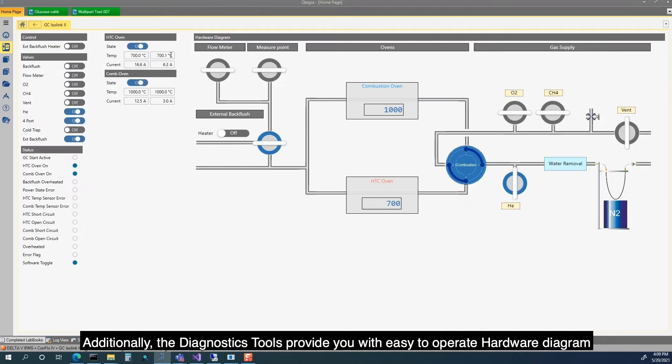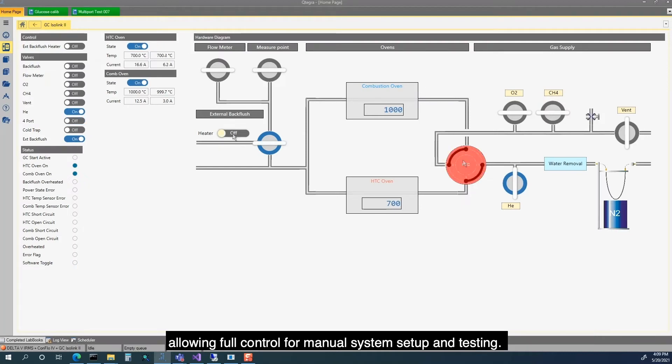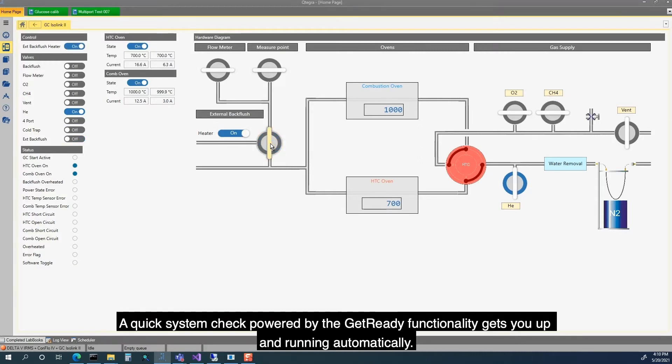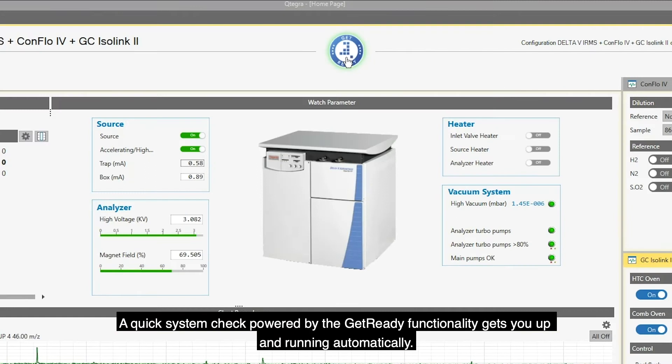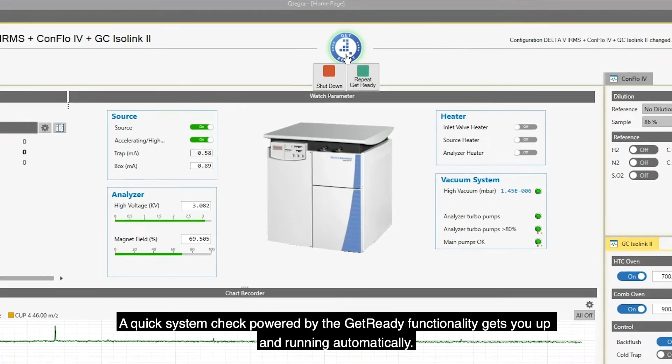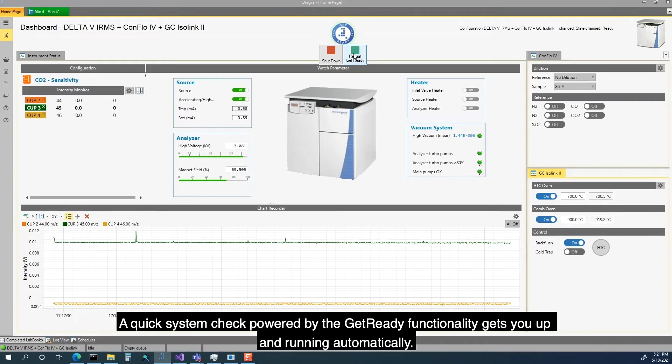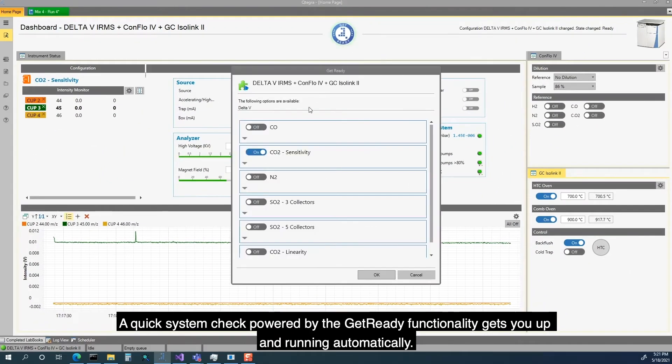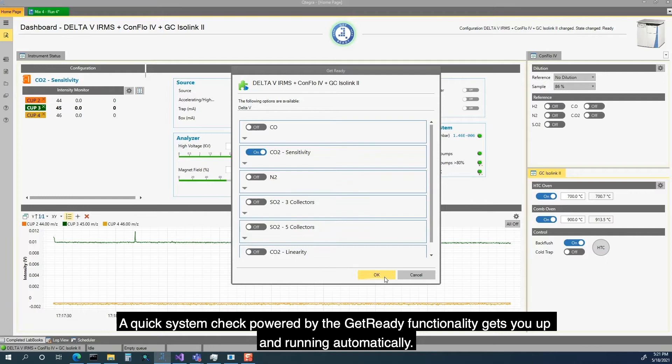Additionally, the diagnostic tools provide you with easy-to-operate hardware diagram, allowing full control for manual system setup and testing. A quick system check powered by the Get Ready functionality gets you up and running automatically.